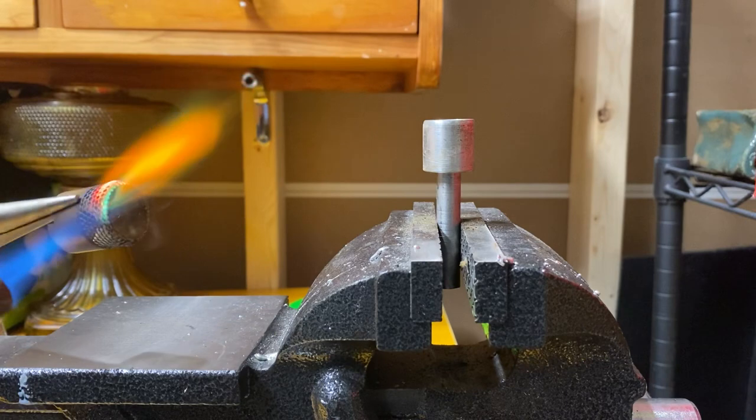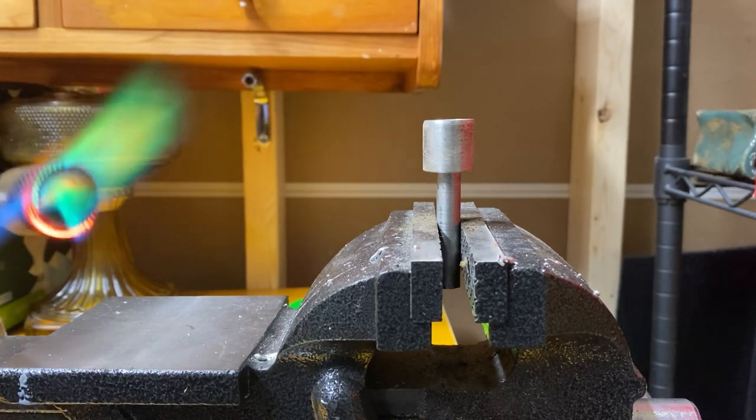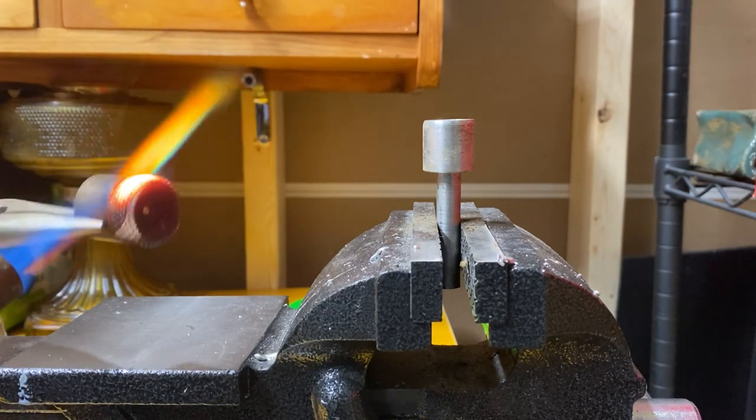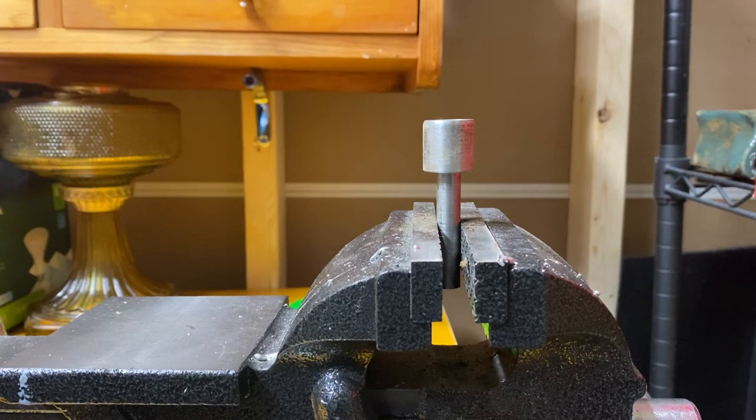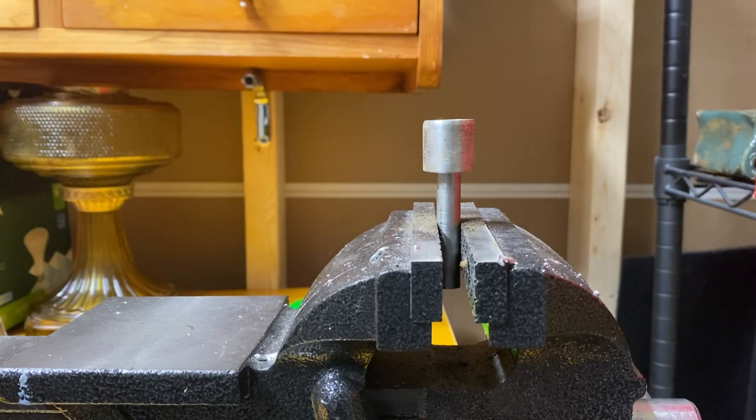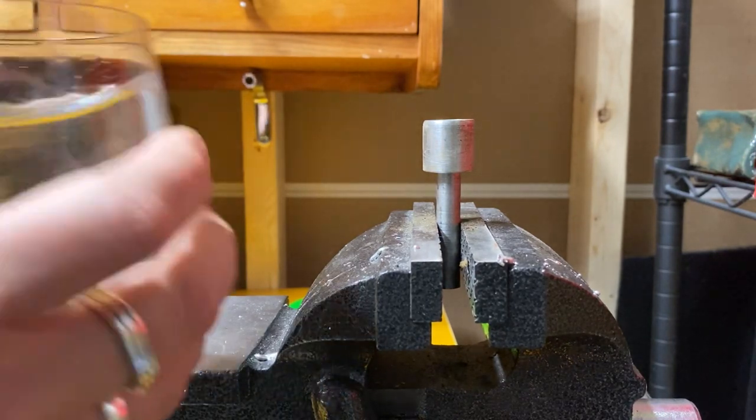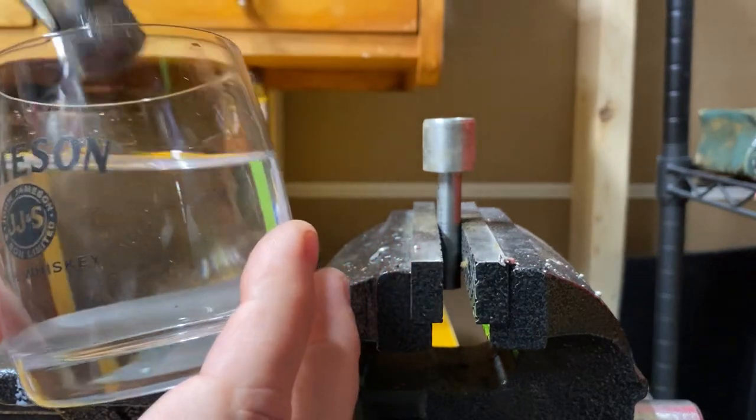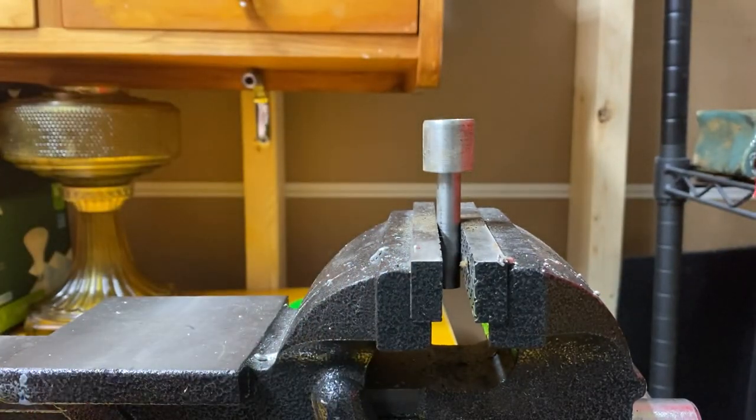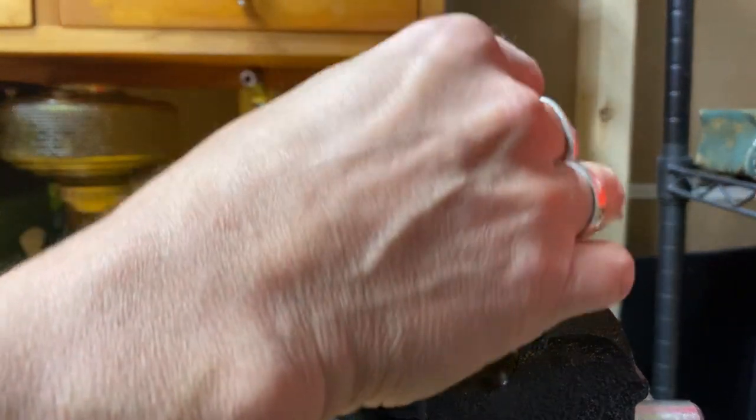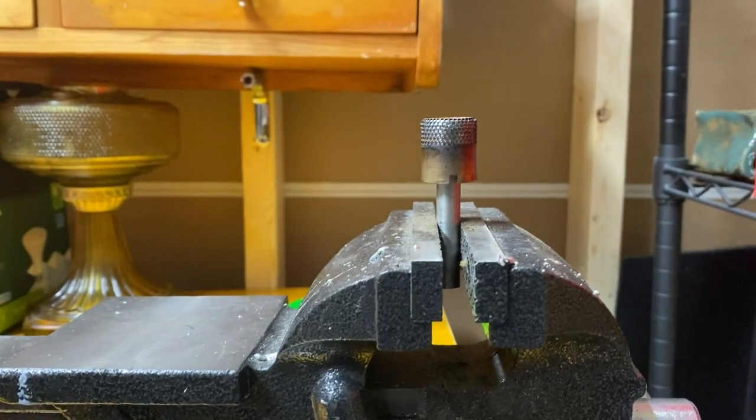I'm just going to warm this guy up, just get it nice and glowy. Stick it into, sorry it's off camera, but we stuck it into my Jameson water here to basically quench it so I don't burn myself.